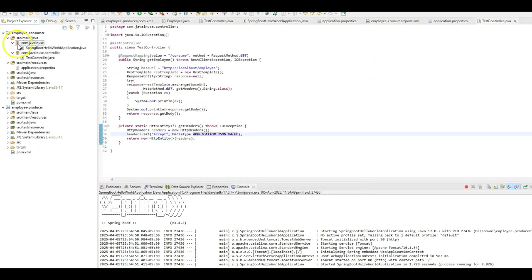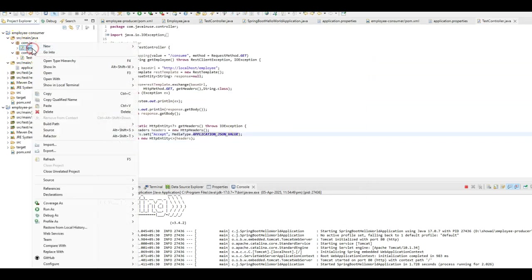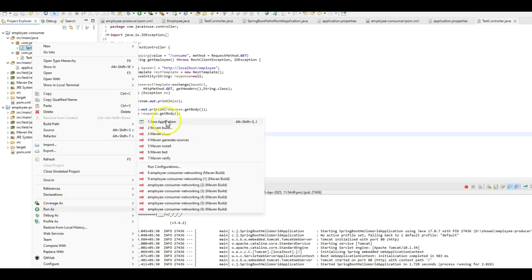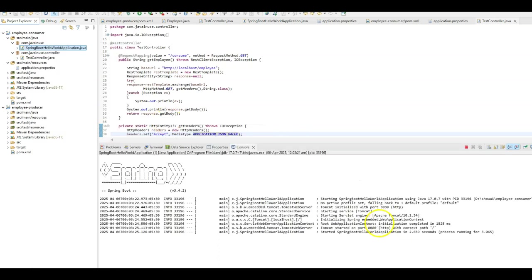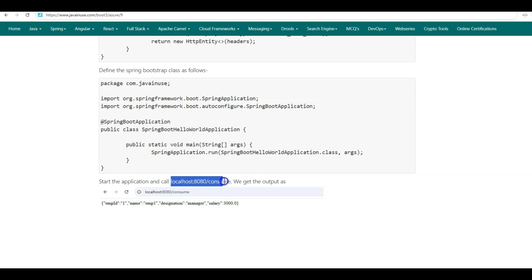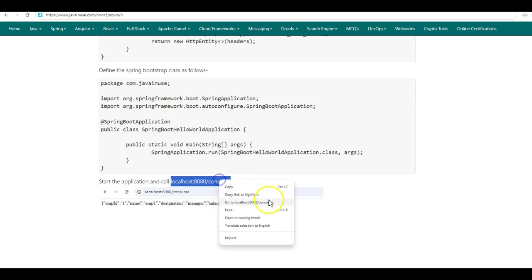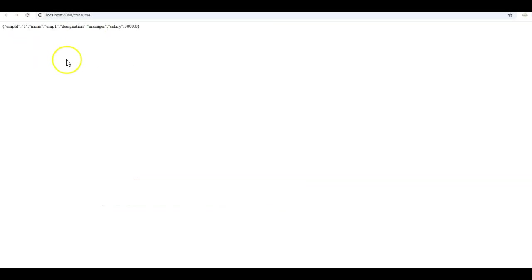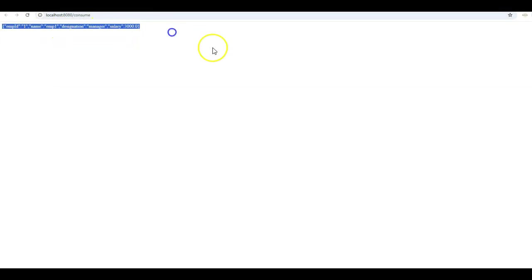Let us now start the Employee Consumer project — run as Java application. The application has started on port 8080. Go to localhost:8080/consume. Here the Employee Consumer is calling the APIs exposed by the Employee Producer and returning back the response.